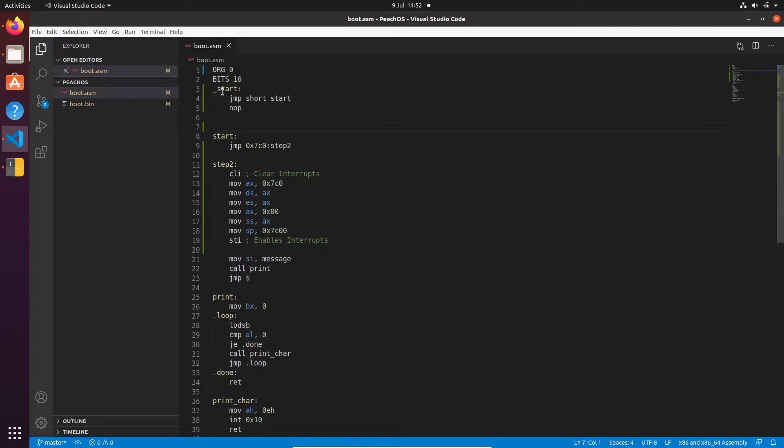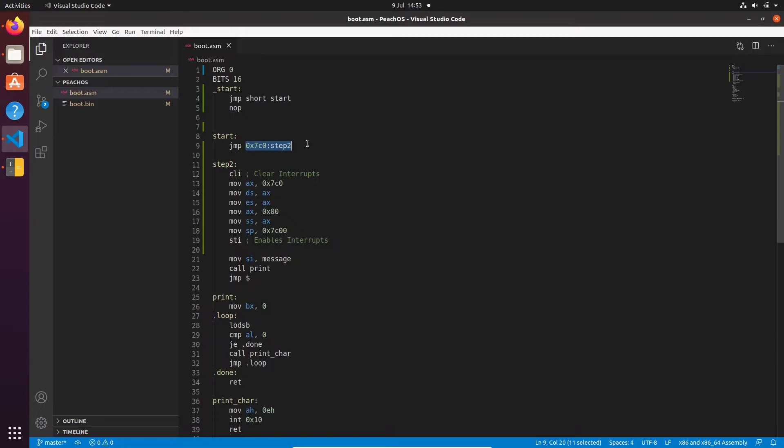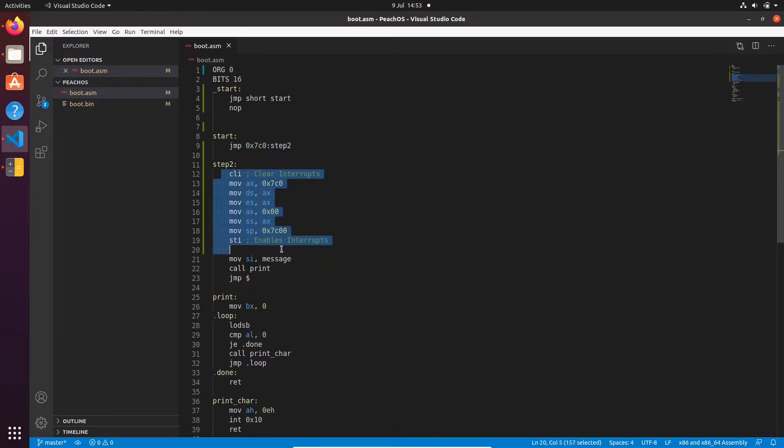So just to clarify what we've done here, we've created a new label underscore start that just jumps to our start label here. And this is also a short jump. And we have a no operation here as required for our BIOS parameter block as well. So then what happens is the program comes in here, jumps to our start label here, and then we jump to step two, but we specify the segment 0x7c0 so that the code segment register gets replaced with 0x7c0. And then it'll start executing step two, which will print our message.